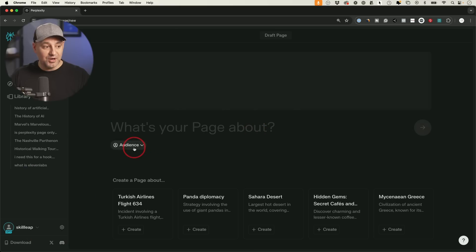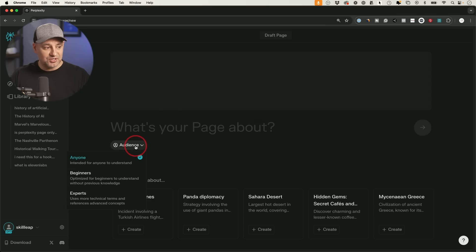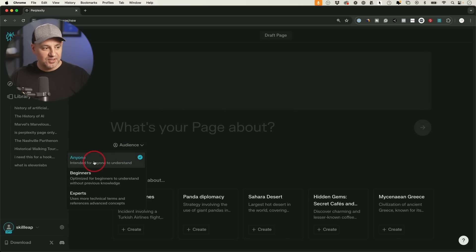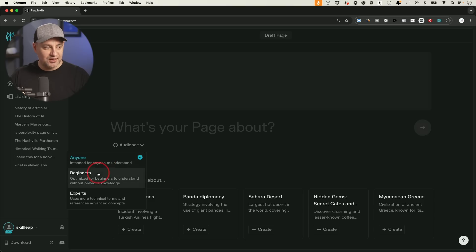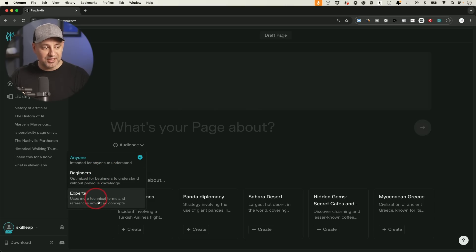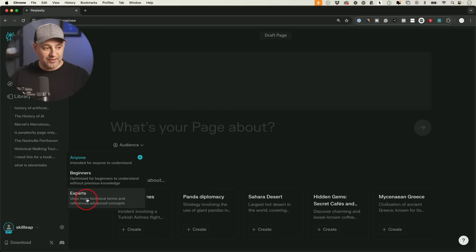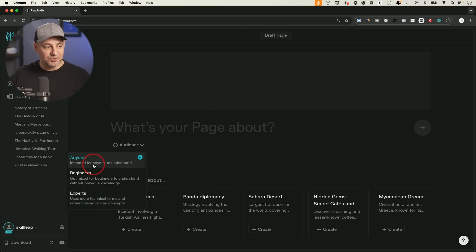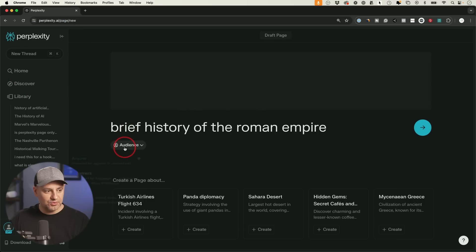And then right over here, which is a useful option is you could choose your target audience. So is this for anyone to understand? Is it for beginners? Or is it for subject matter experts here? So if I was writing about AI for experts, it's kind of writing a whole different tone than if I was writing for anybody. And here, let me do a little history, see what it comes up with.